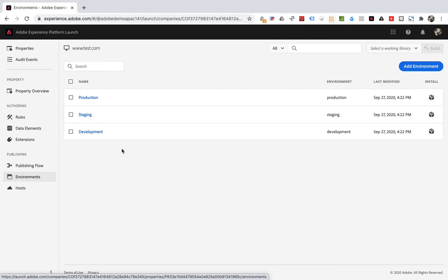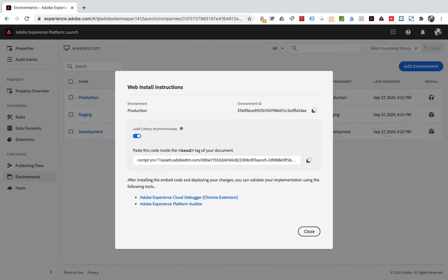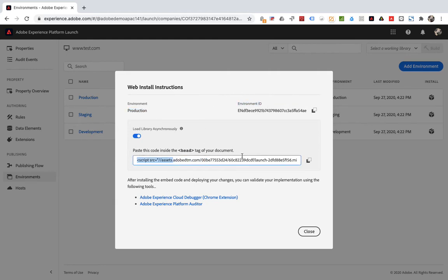The installation of the environment is very simple. Click the icon under Install on the right side of the environment, and a page will pop up. This page shows the type of environment and environment ID. This section is the code for deploying this environment. That is, Adobe Launch Tracking code.